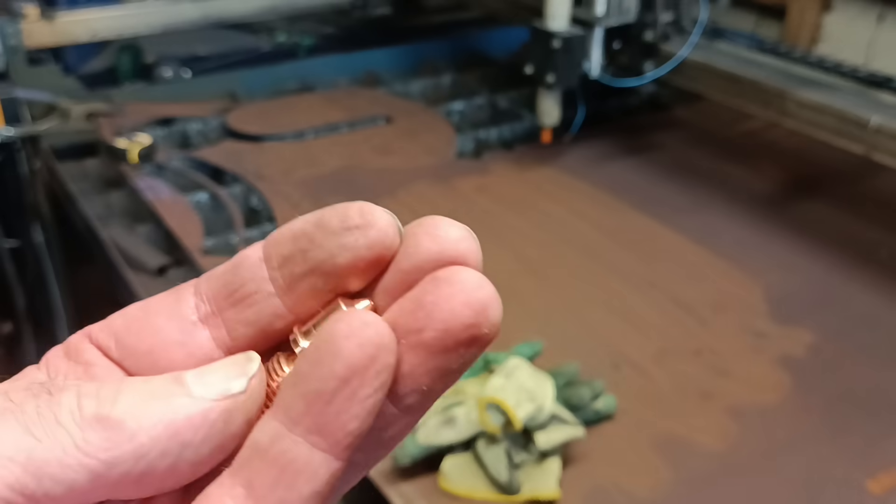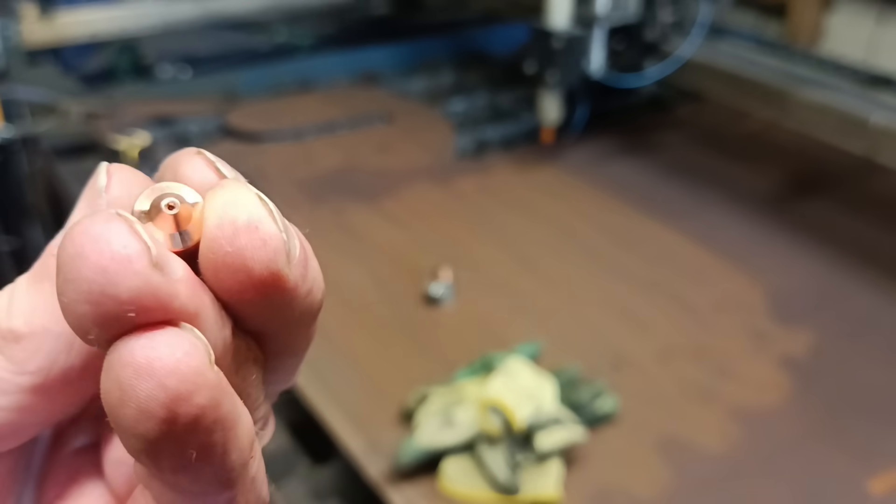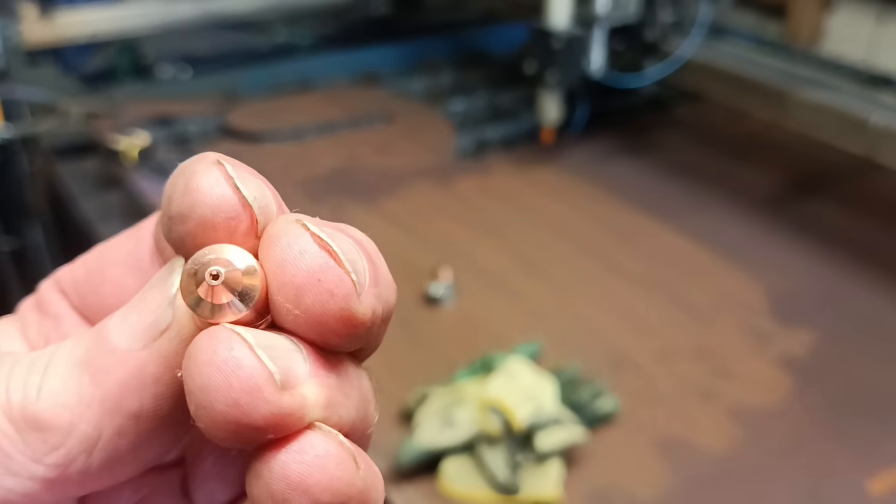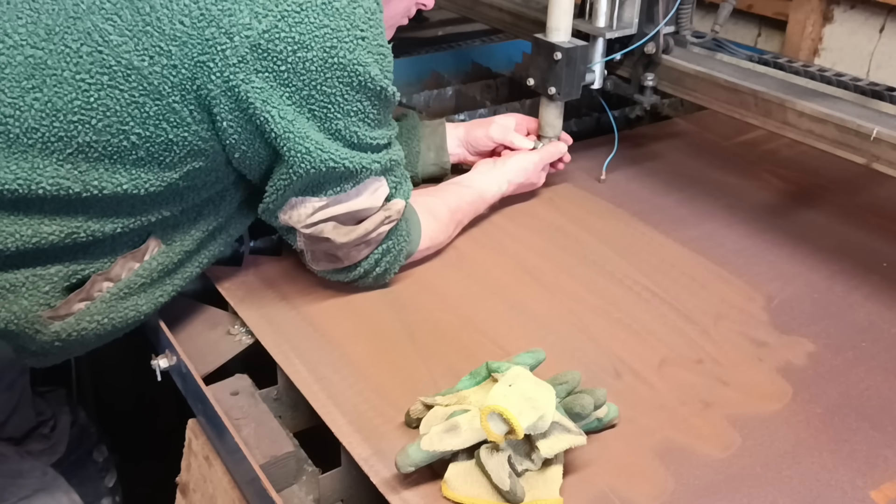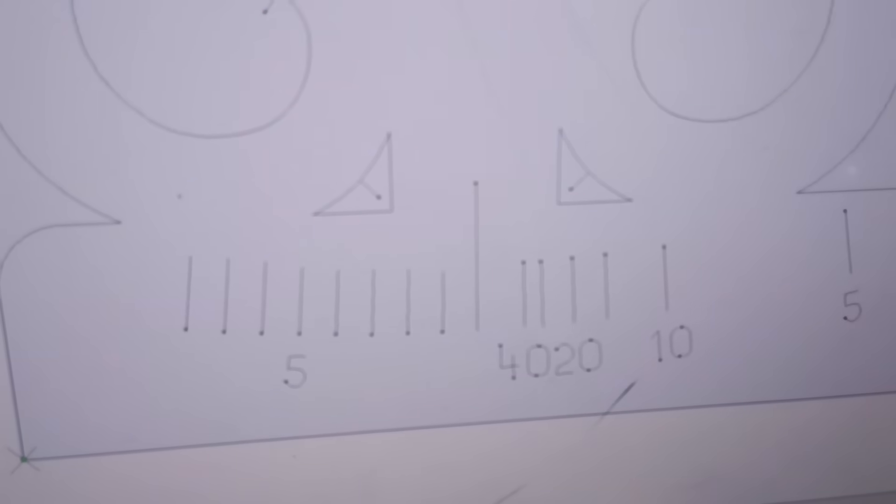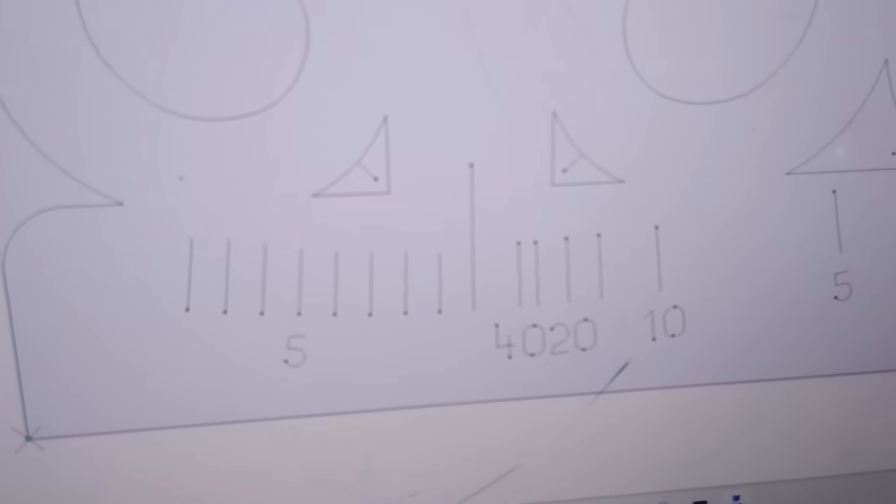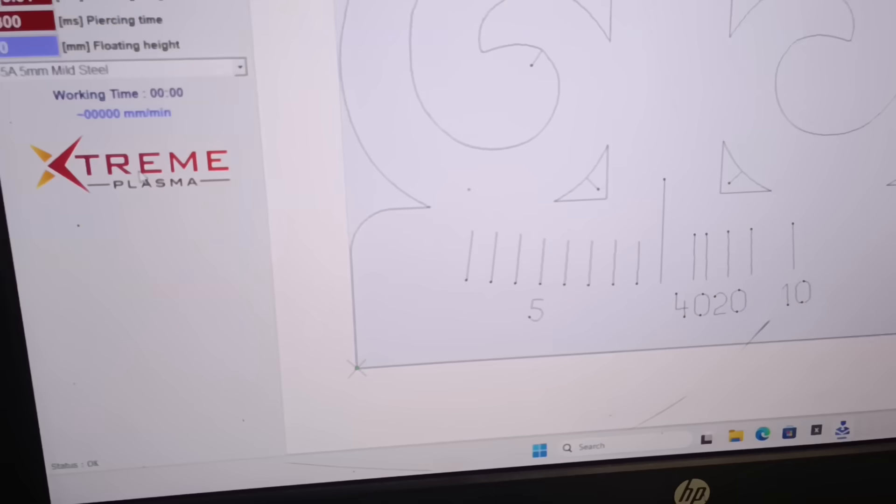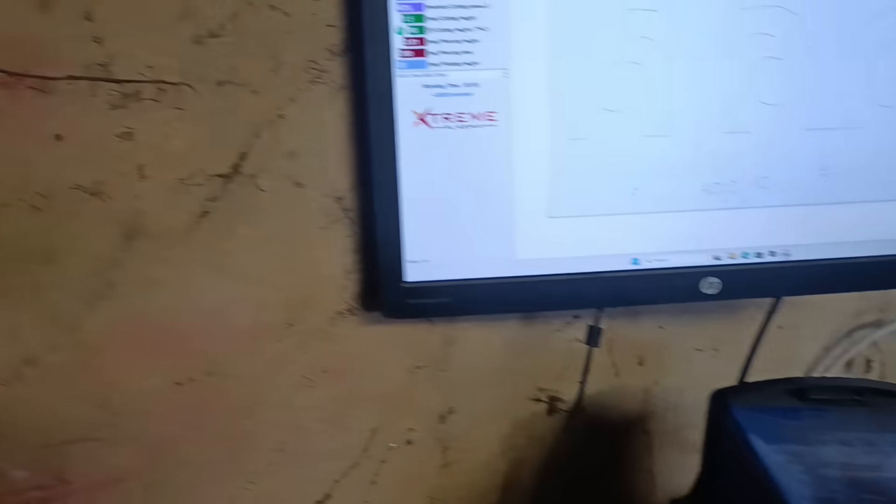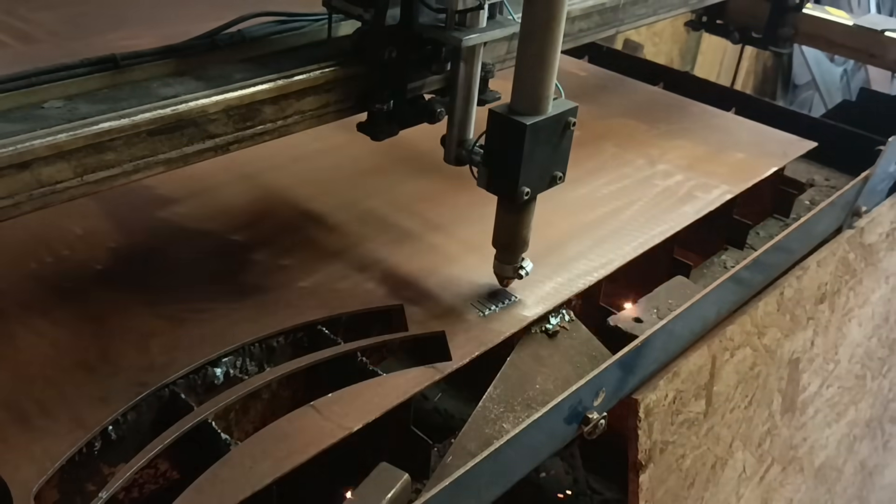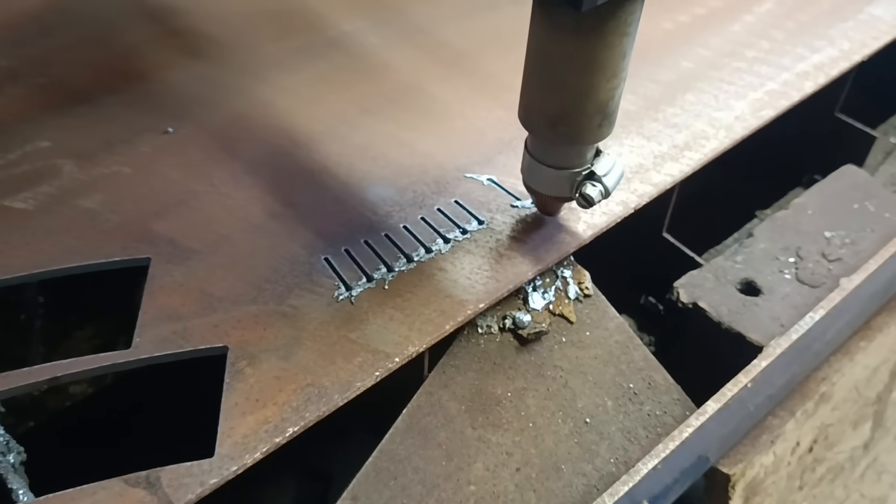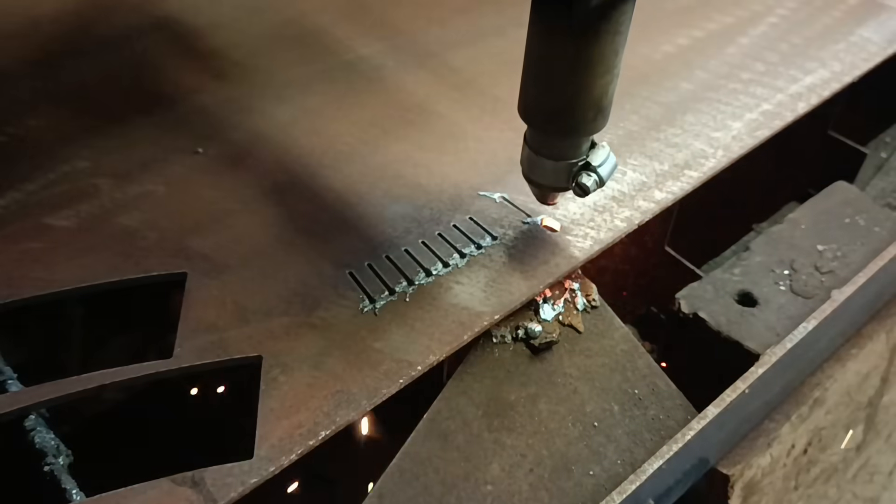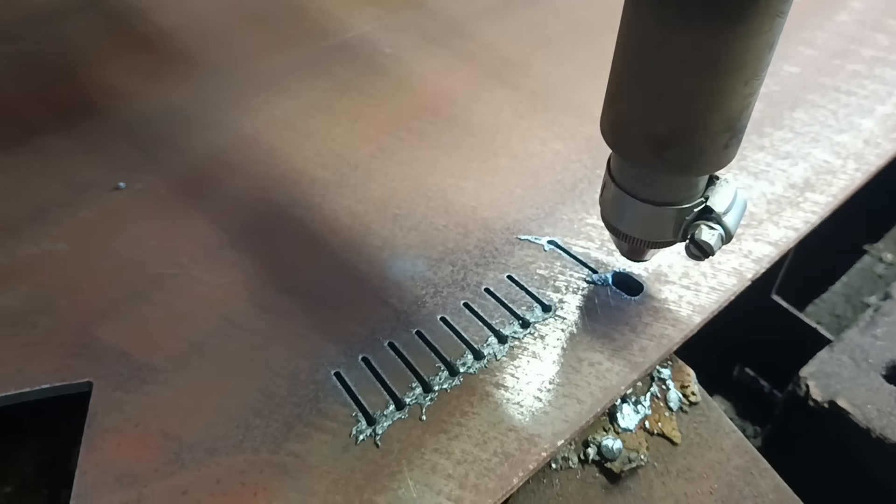But, the problem with that is the plasma cuts are relatively wide. So, I was worried that the paths that make up the numbers, they would be too close together. The numbers would be too small and too close together to cut out properly. I could have enlarged the whole design. And that might have sorted it. But, I didn't want to use up too much steel plate.